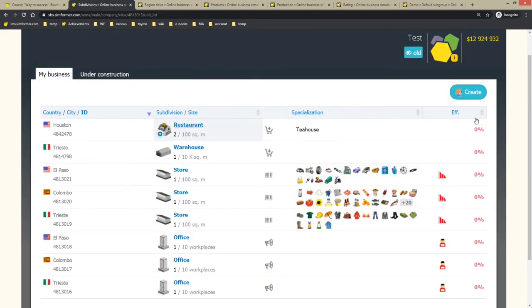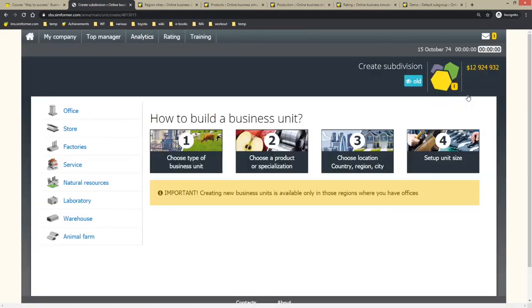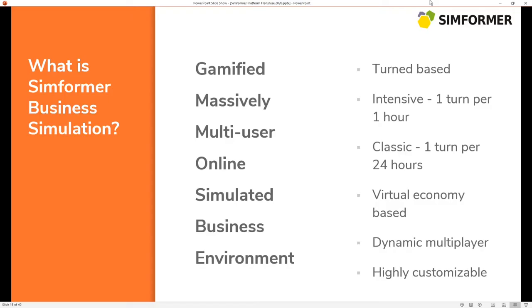Thus if we want to sum it up, what Simformer business simulation is, as we can see it's a gamified massively multi-user online simulated business environment. Quite a long name, but let's decipher it. Gamified meaning that the majority of business operations and activities are optimized. Why? Well, A, to be more interesting and fun, and B, to be more understandable and comprehensible.